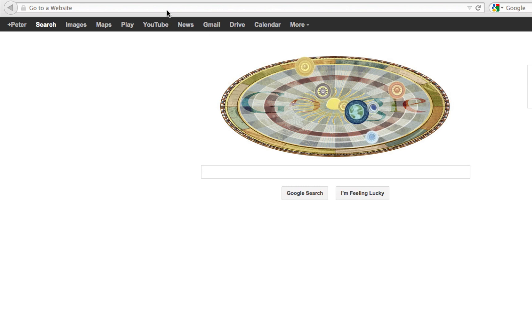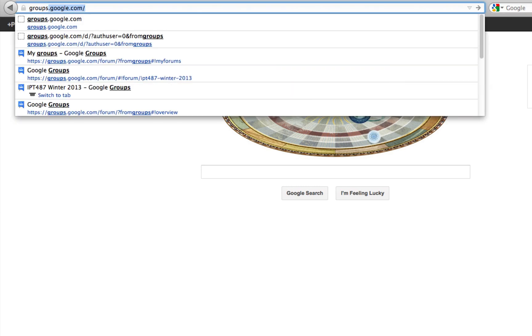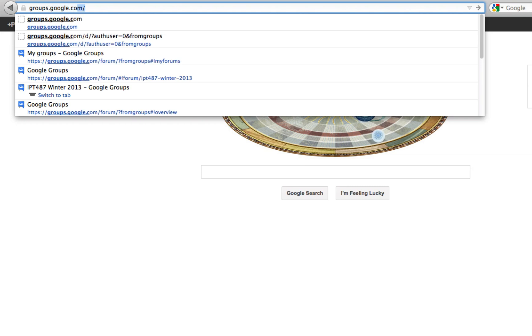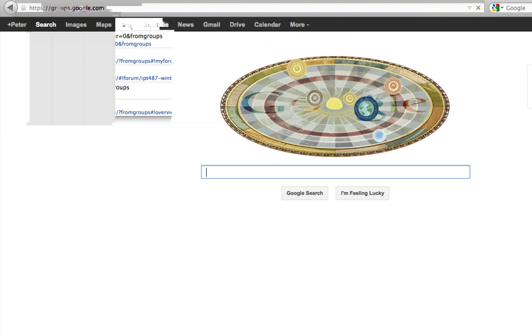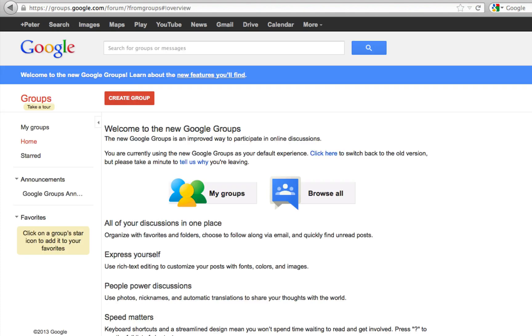To set up Google Groups, you want to go to groups.google.com. Once you are on the site, you can click on Create Group.